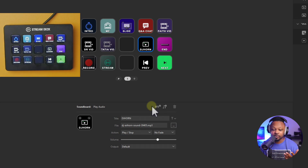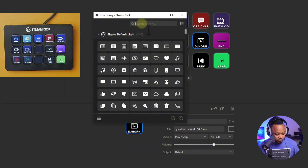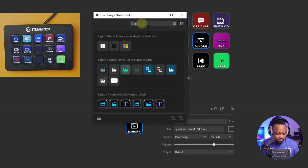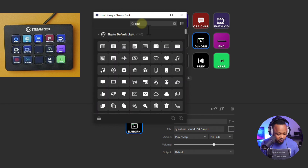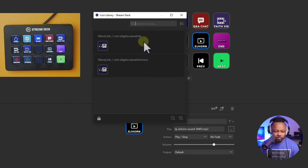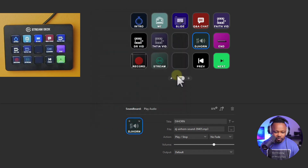Now if I click the button we just added — the DJ Horn — you can hear we get the sound effect. You can also hit the plus sign and add an icon. Search 'speaker' and browse to find something that looks good. I'll use something like this, and boom — now we have it set up.